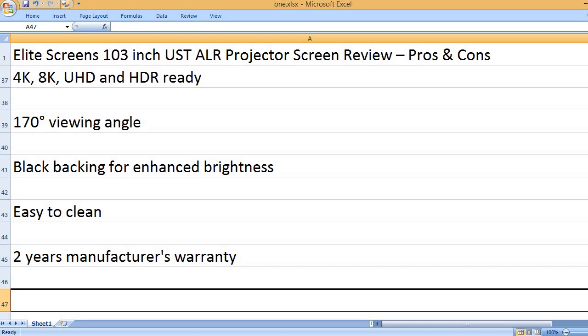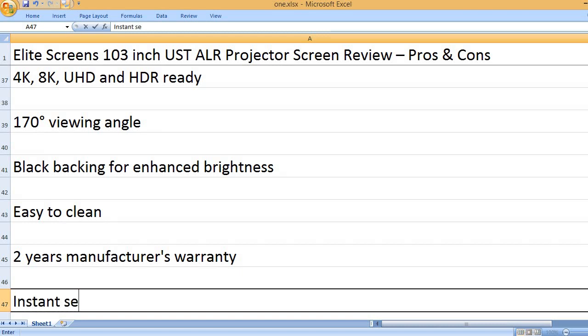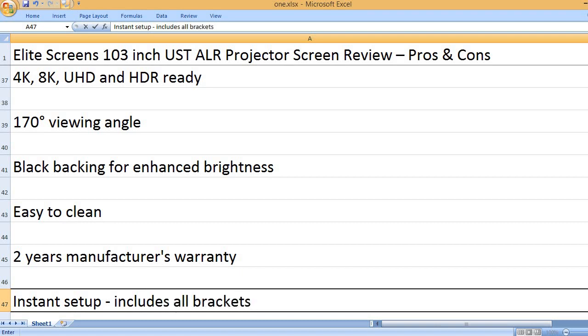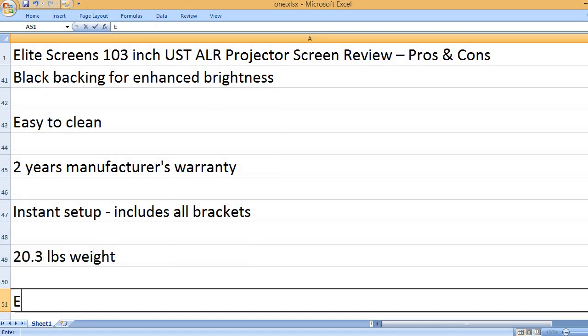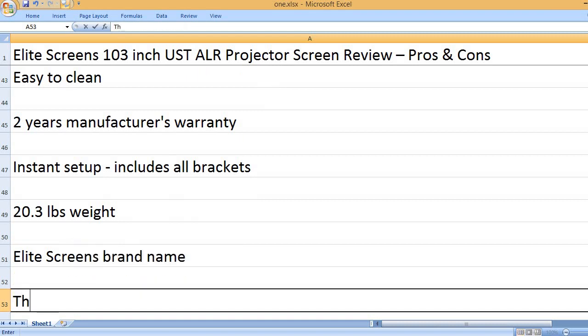2-year manufacturer's warranty. Instant setup, includes all brackets. 20.3 pounds weight. Elite Screens brand name.